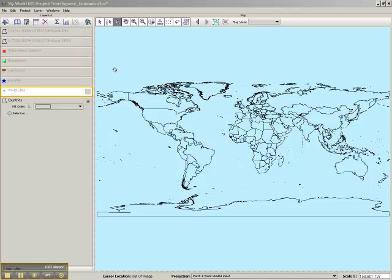We're using a data set from the 2004 Sumatra Earthquake and Tsunami to take a look at the capabilities of MyWorld GIS. This is version 5.